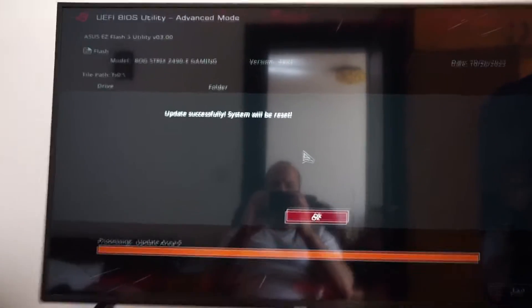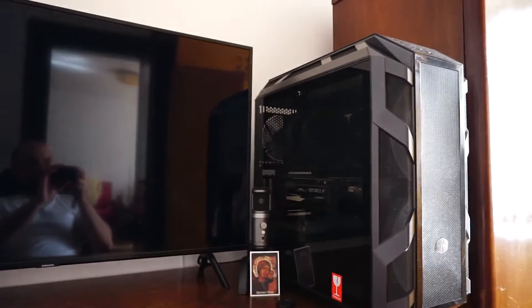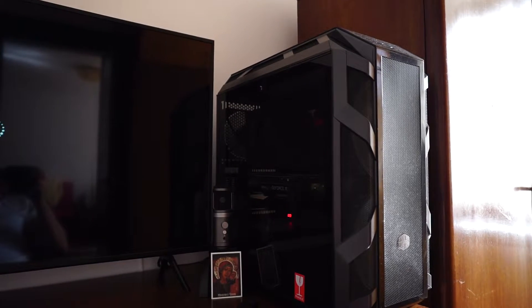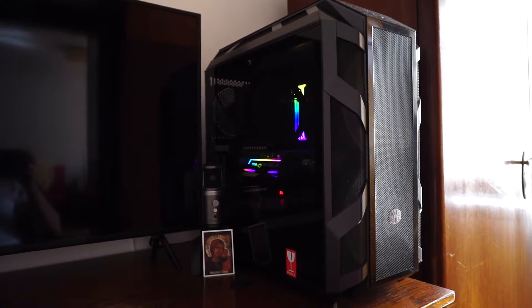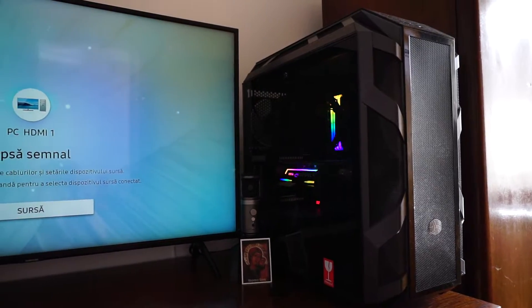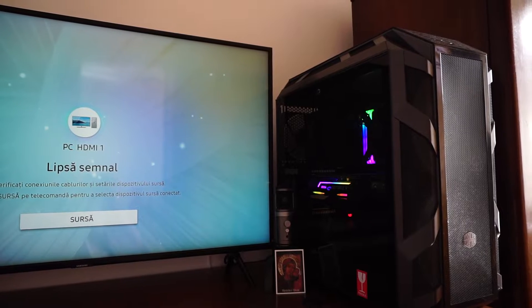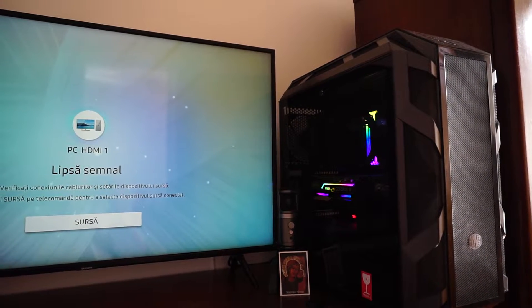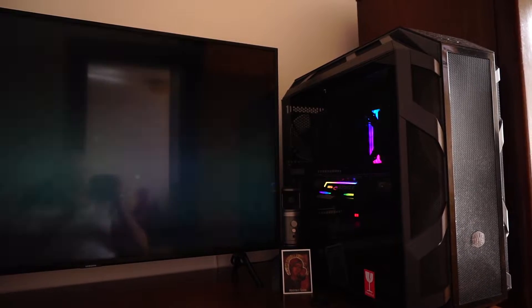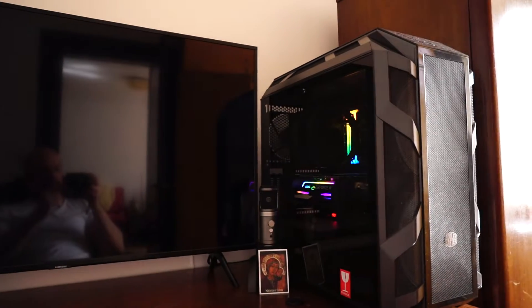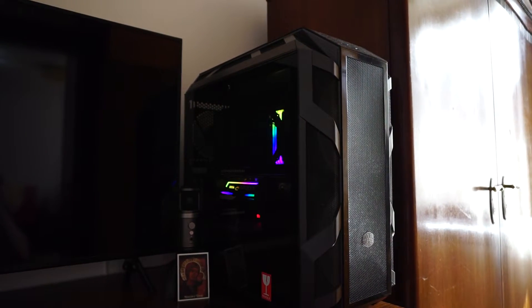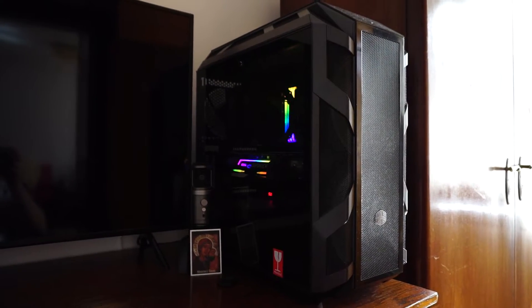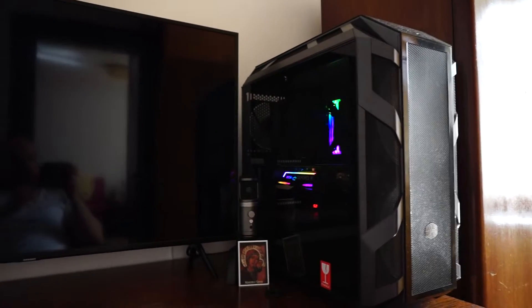And now we get this message that the update was successful. We will get a few restarts. So this was the first one. Just be patient, don't worry regarding the lack of signal. Now we should get another restart, don't touch anything.